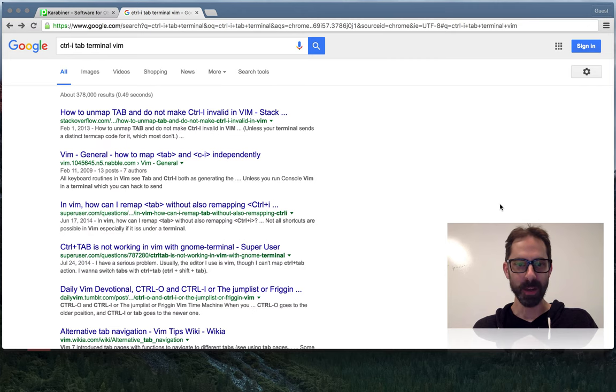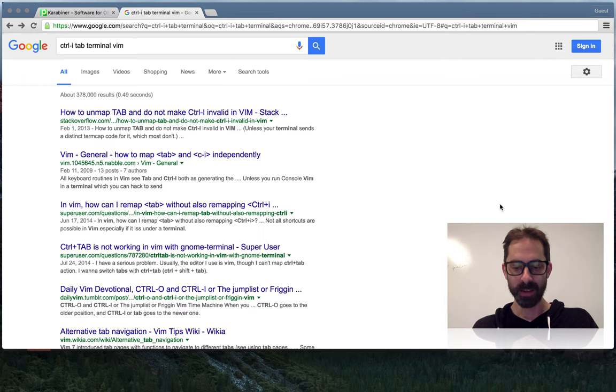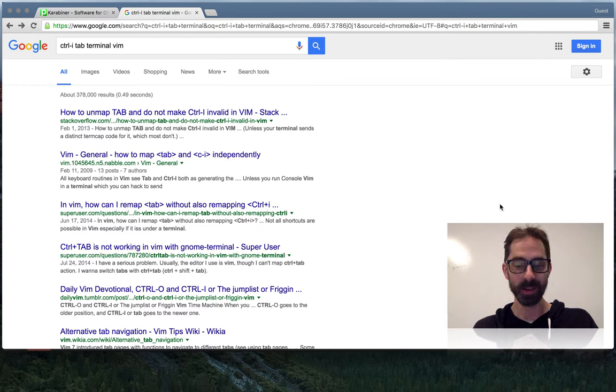Hi, it's Greg Harrell here with another Vim screencast. Today I want to talk about the tab key and a program called Karabiner.